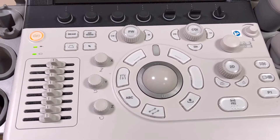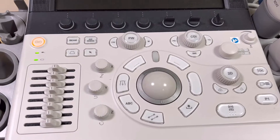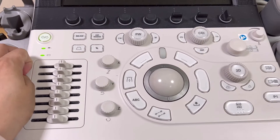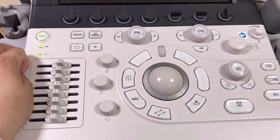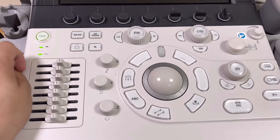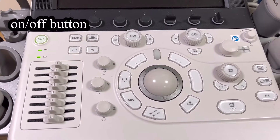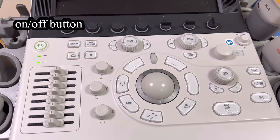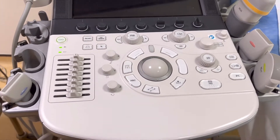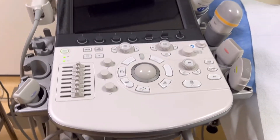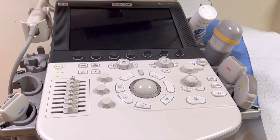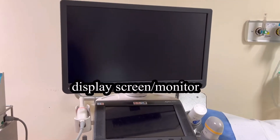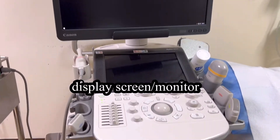So let's begin. In essence, this is the ultrasound control panel — the area where the essential knobs and buttons are located. This is the switch for on and off. And then this is the display screen on which your acquired pictures or images are shown.